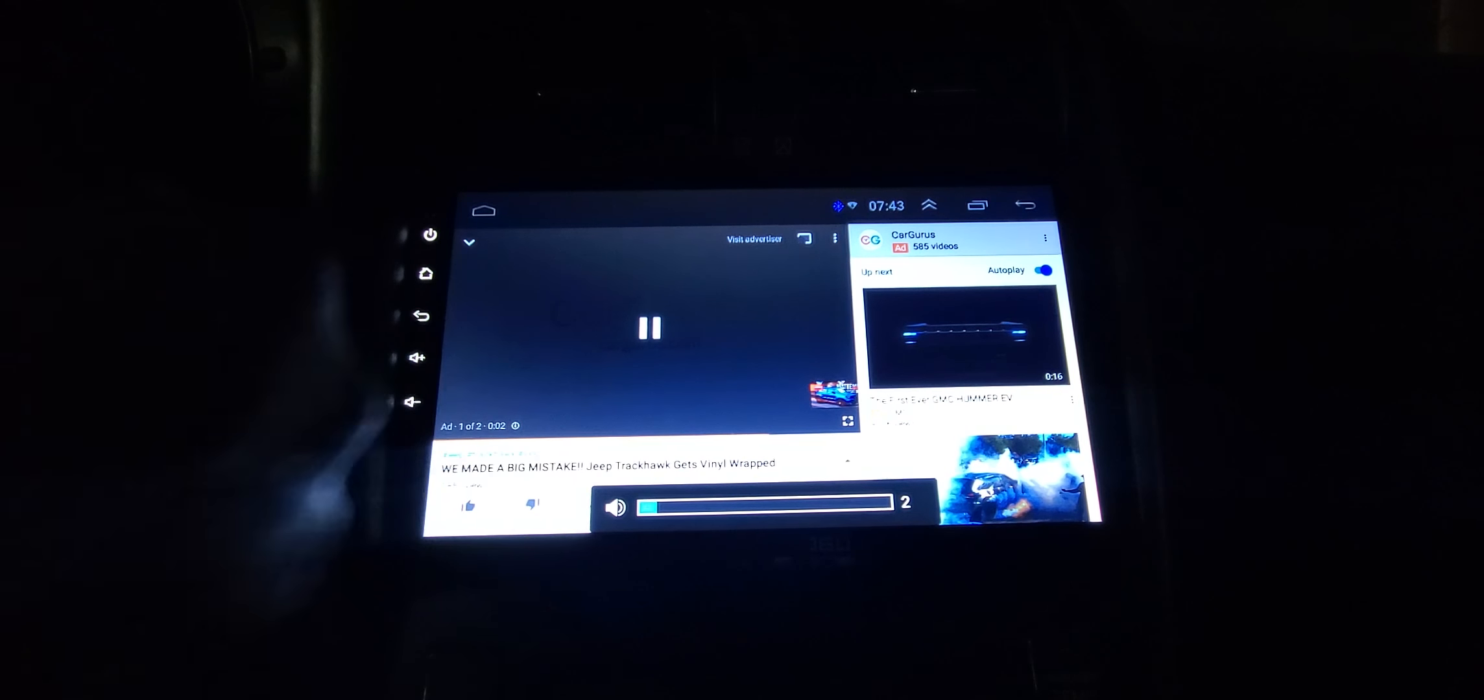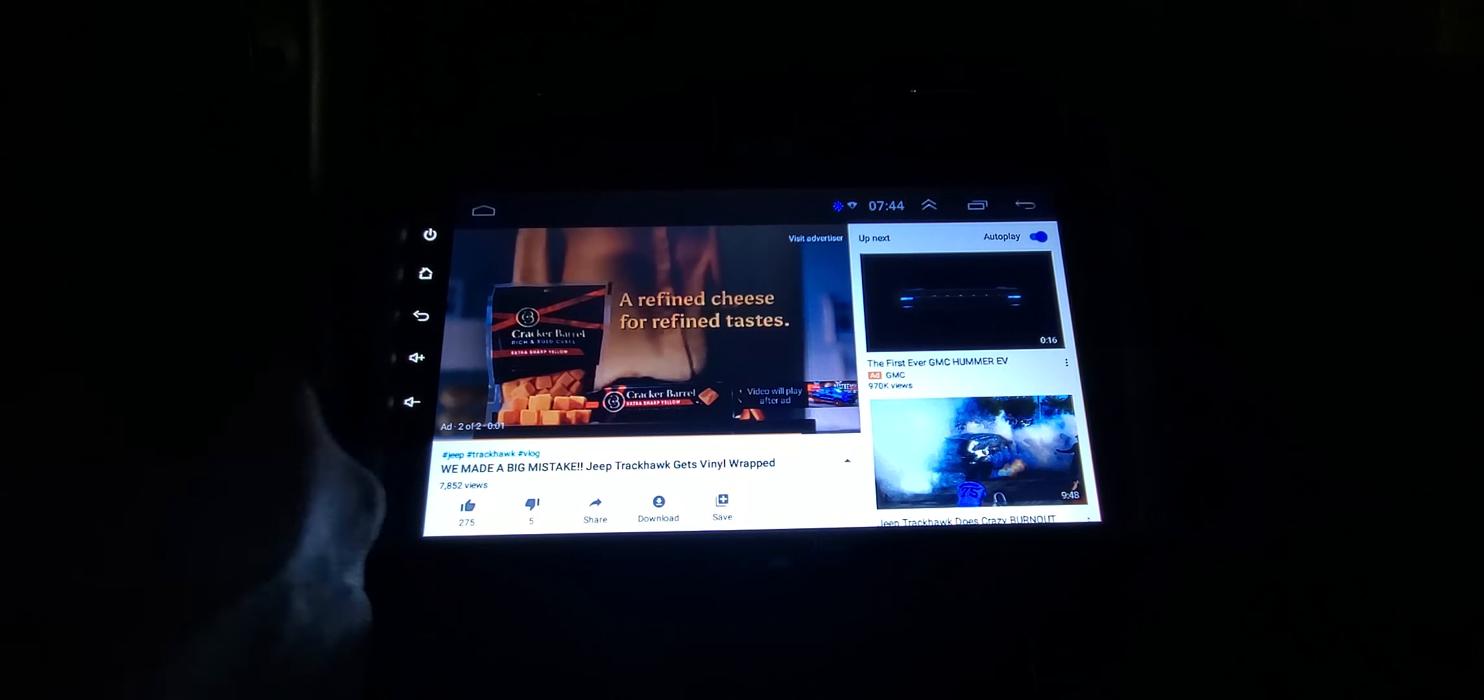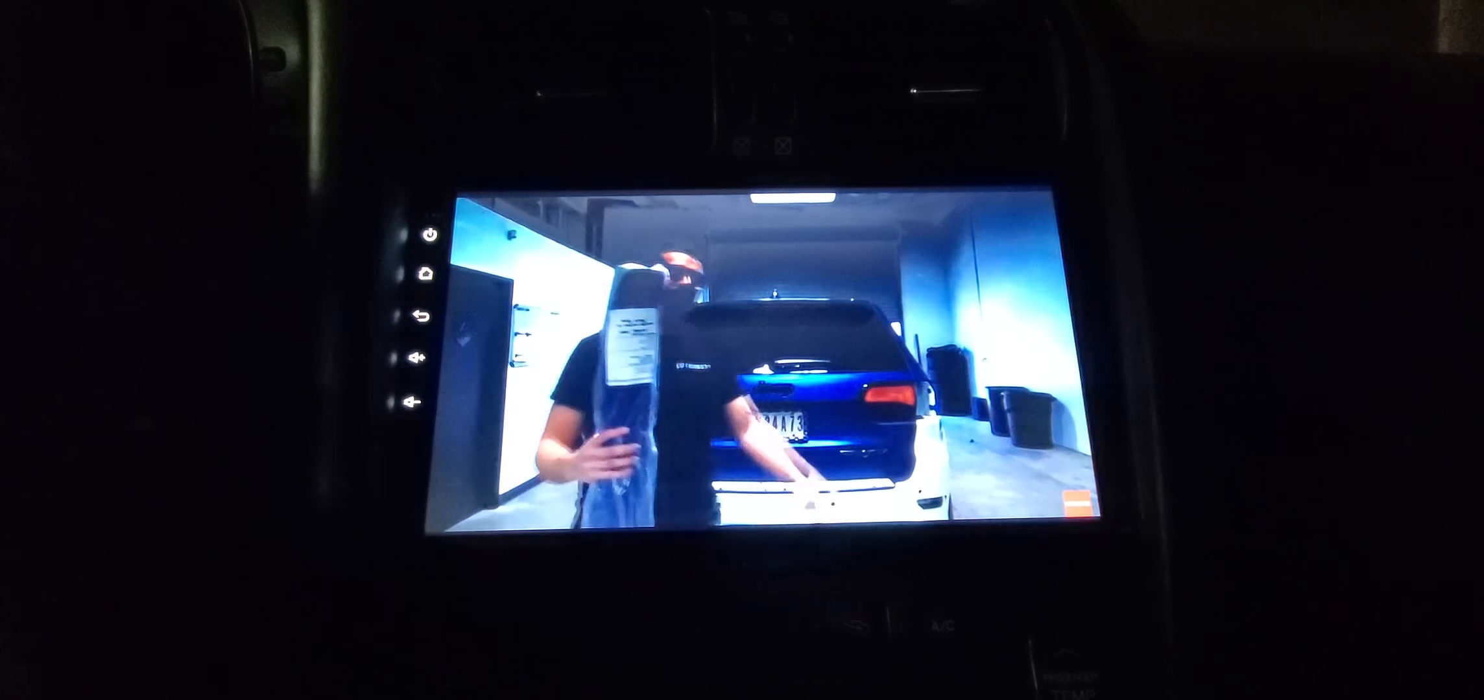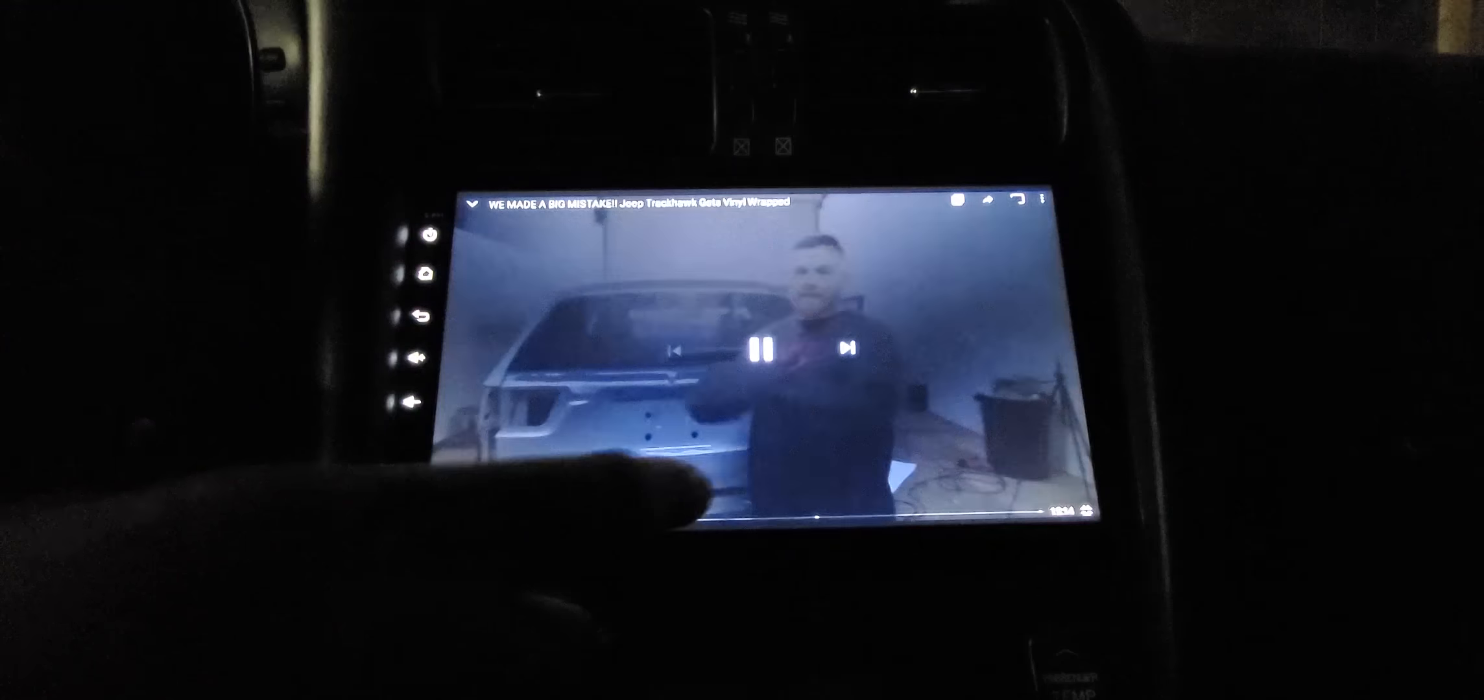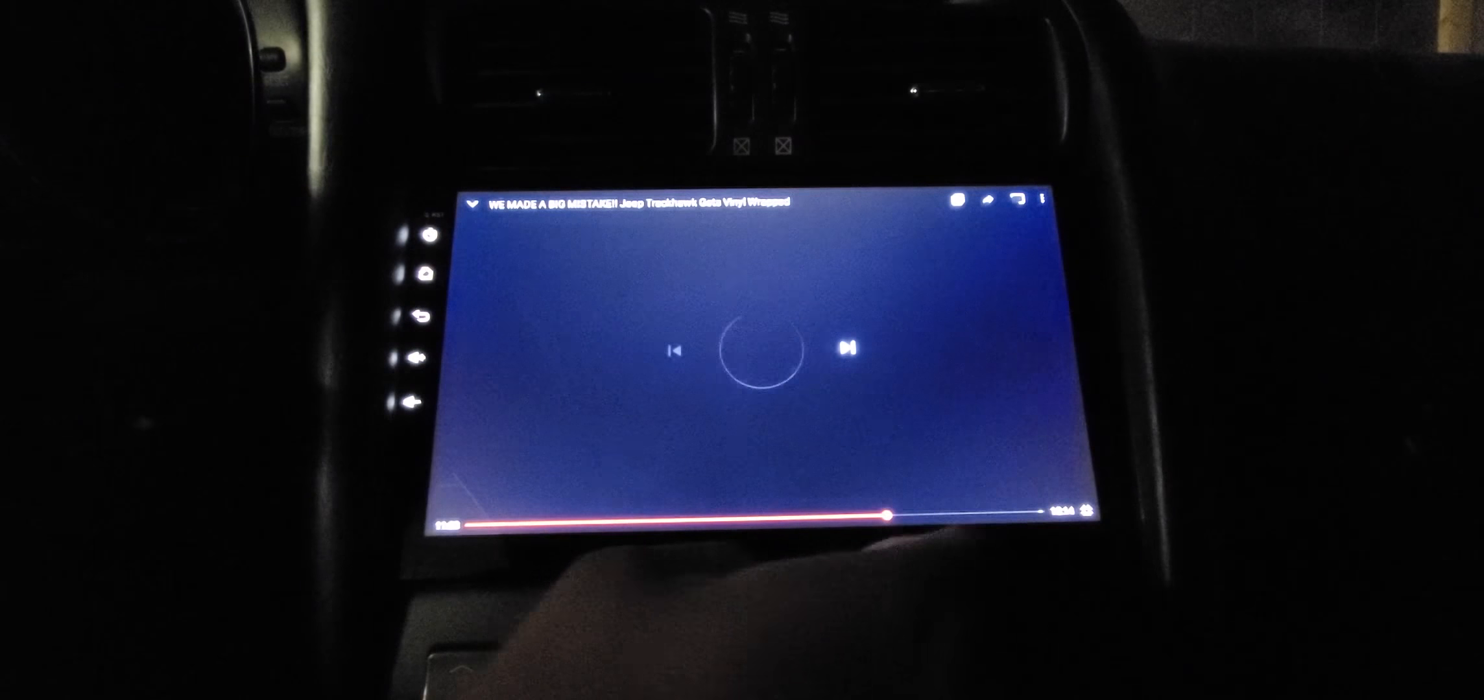You guys can see, no buffering or nothing like that. Everything's pretty quick, snappy, doesn't really buffer too much. You can fast forward. Pretty cool, doesn't buffer much, pretty quick.